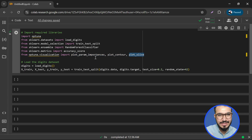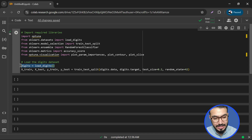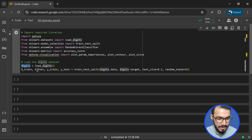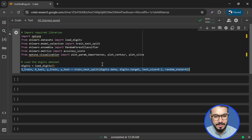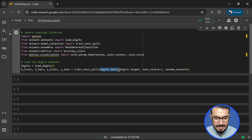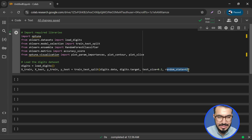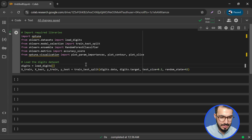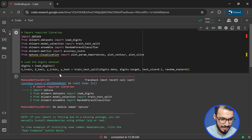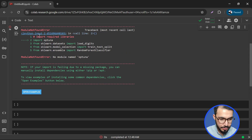We import plot_slice — we'll see what these visualization tools do in a minute. Then we initialize the dataset in digits, perform a simple train/test split, passing digits.data, digits.target, test_size of 20 percent, and a random_state. Let's run it — and it produces an import error: no module named optuna.